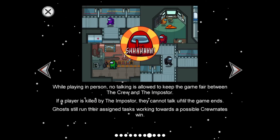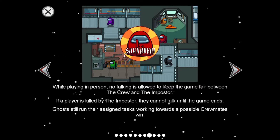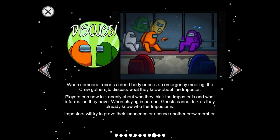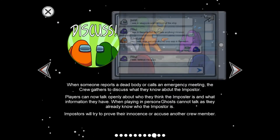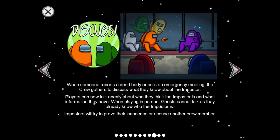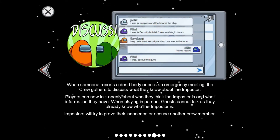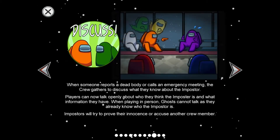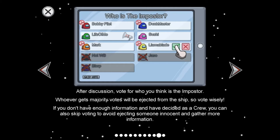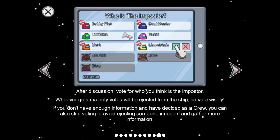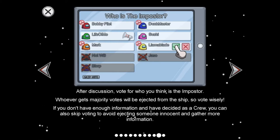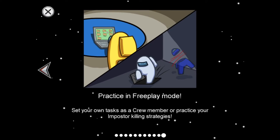When playing in person, no talking is allowed to keep the game fair. If a player is killed by the imposter they cannot talk until the game ends, but can still run their assigned tasks. When someone reports a dead body or calls an emergency meeting, the crew gathers to discuss. Players can talk openly about who they think the imposter is. Imposters will try to prove their innocence or accuse another crew member. After discussion, vote for who you think is the imposter — whoever gets the majority votes will be ejected. If you don't have enough information, you can skip voting.